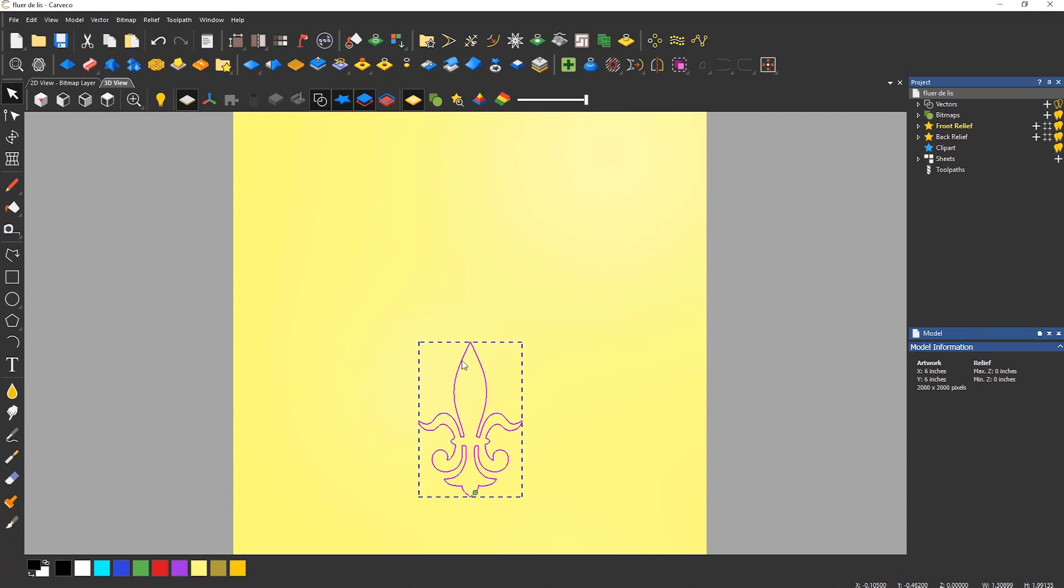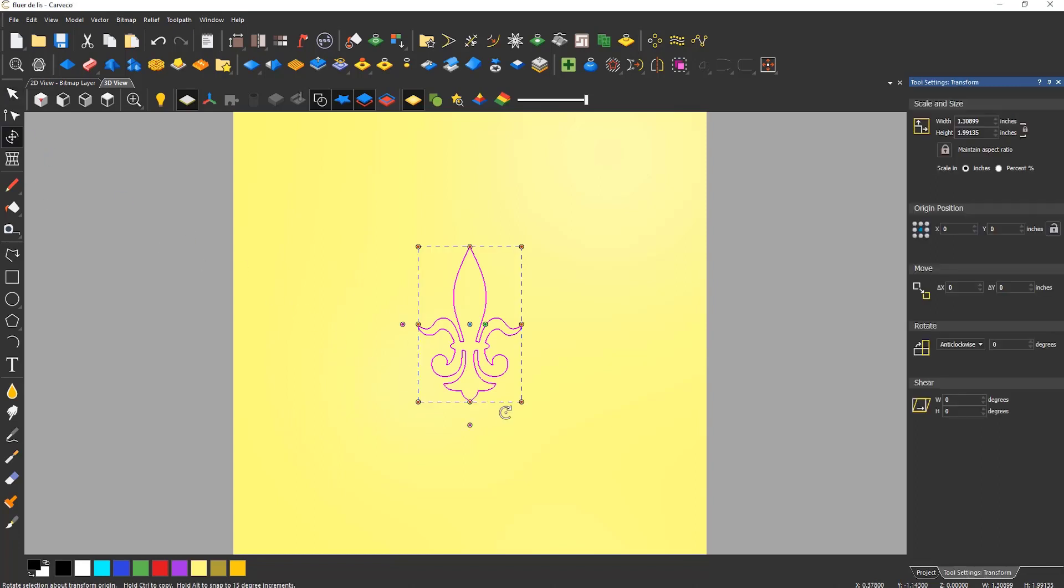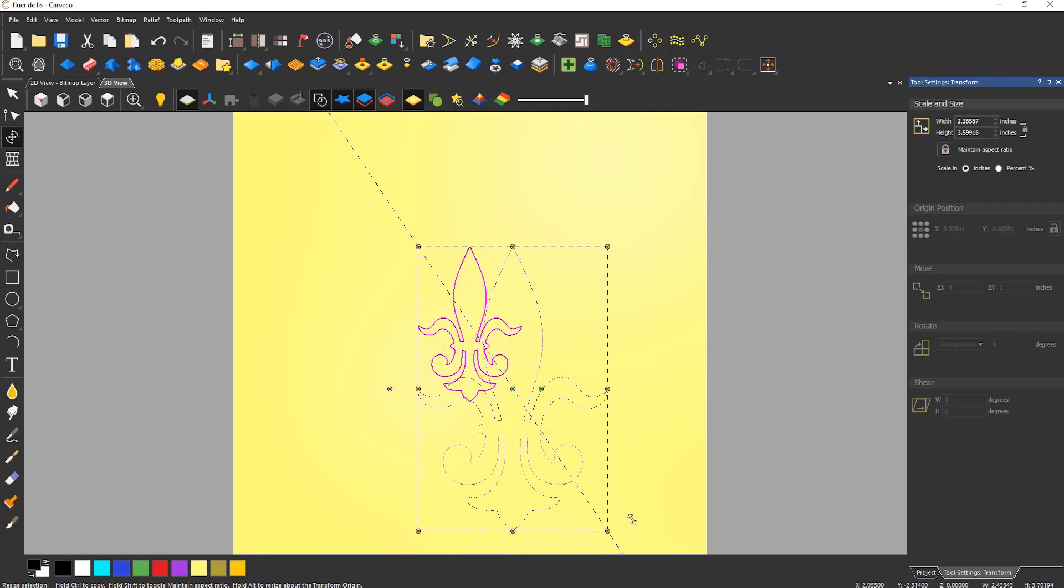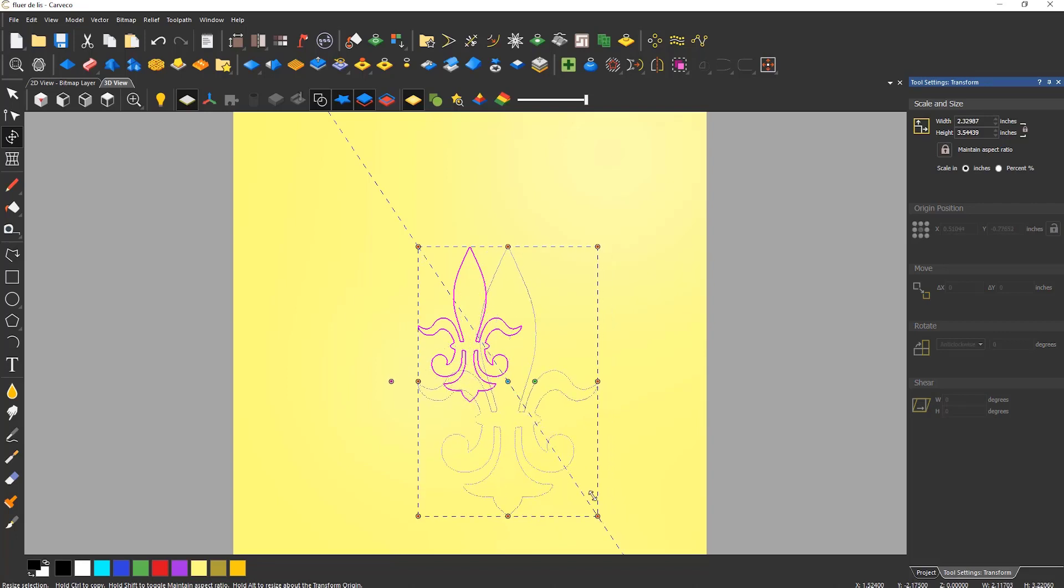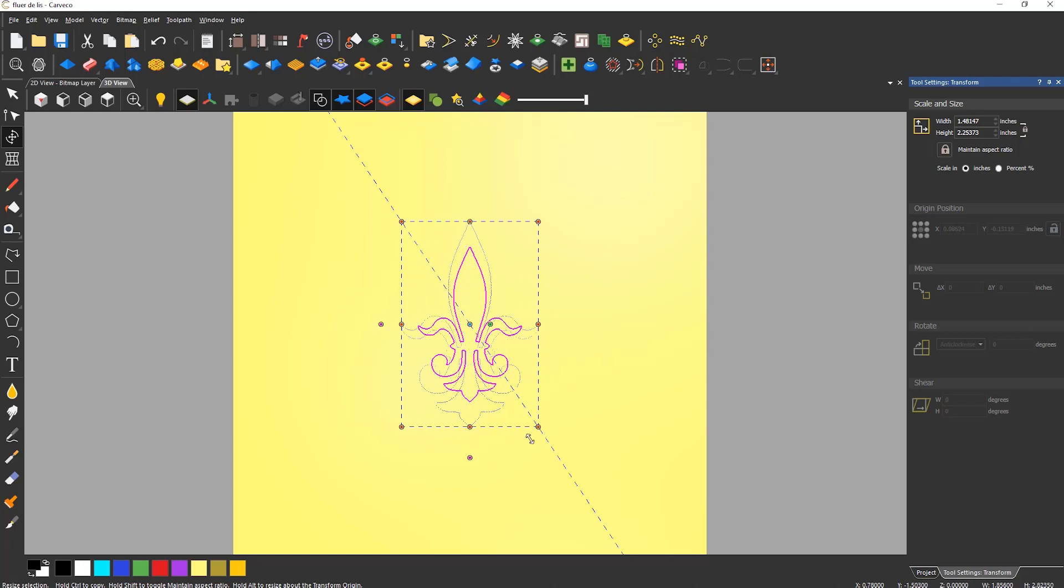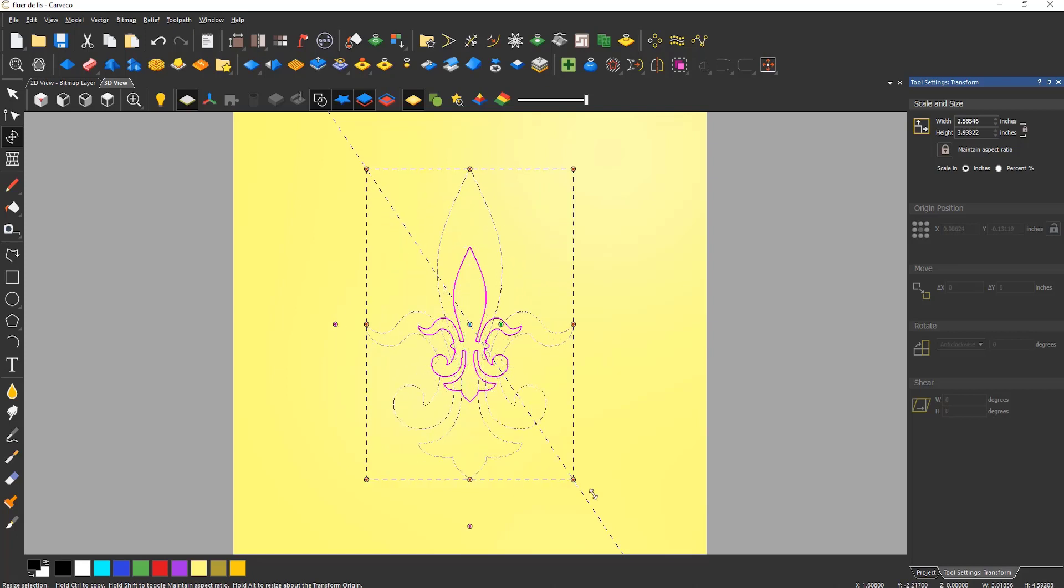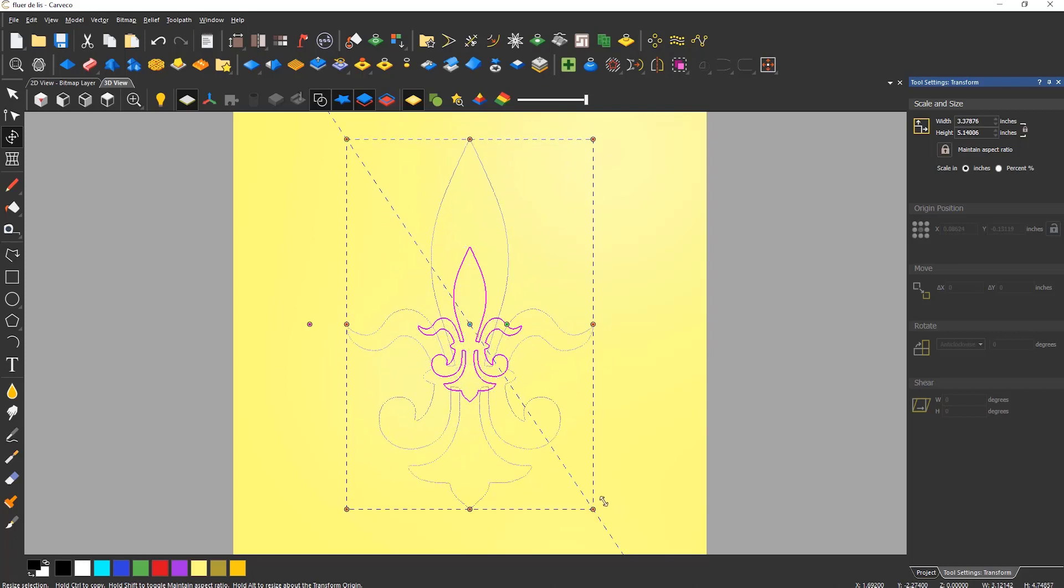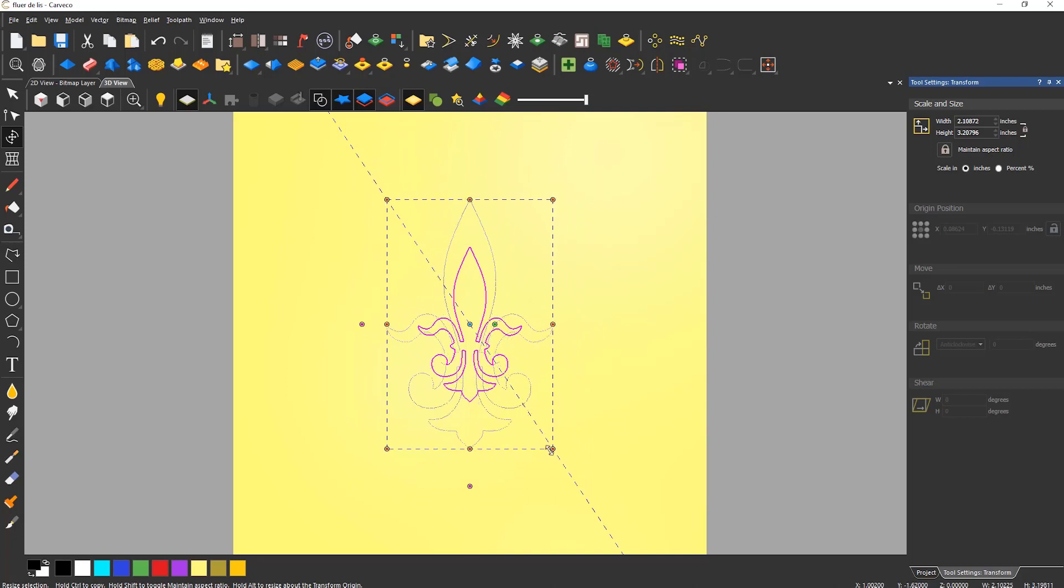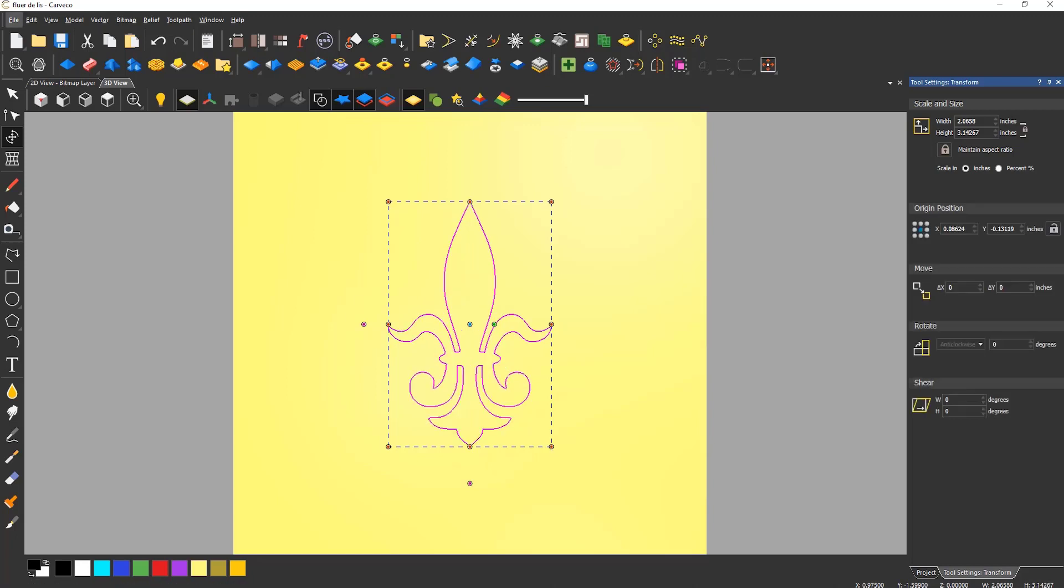Another way to change the size of a selected object is by selecting one of the red dots surrounding the bounding box of the object when in the transform tool. If you press alt on the keyboard whilst doing this you can resize from the origin position which is denoted by a blue dot. In this case it is in the center.